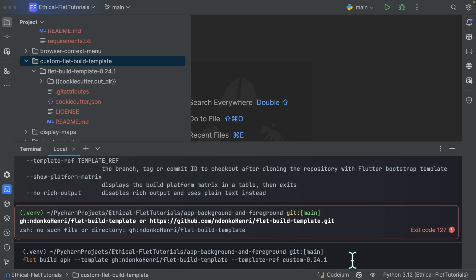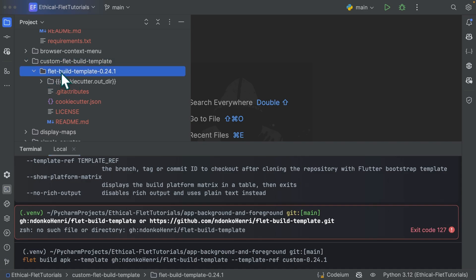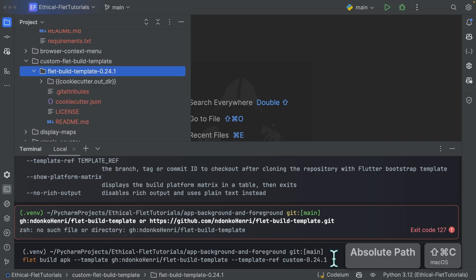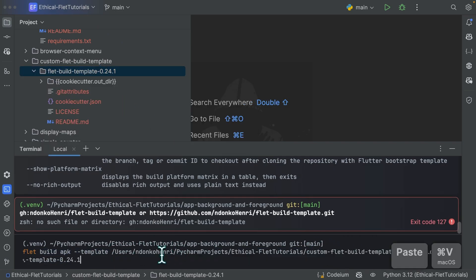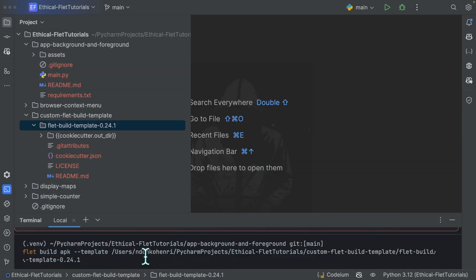If your template is located in a local directory, you can simply specify the absolute path to it. So I have over here my template. I'll copy the absolute path and you can simply place it directly after the template over here.